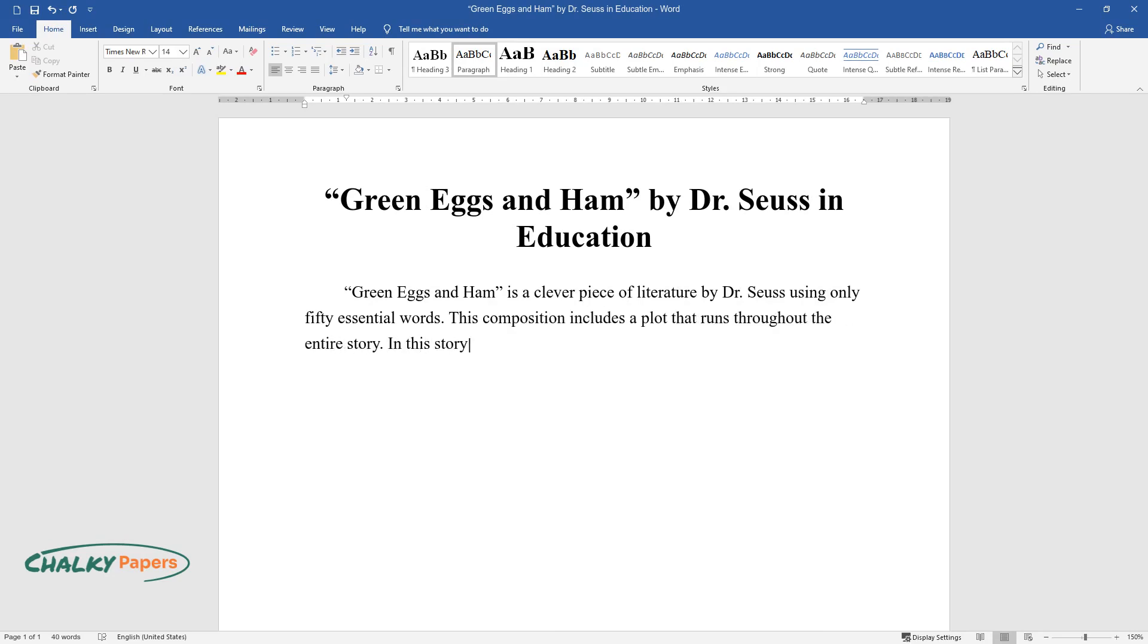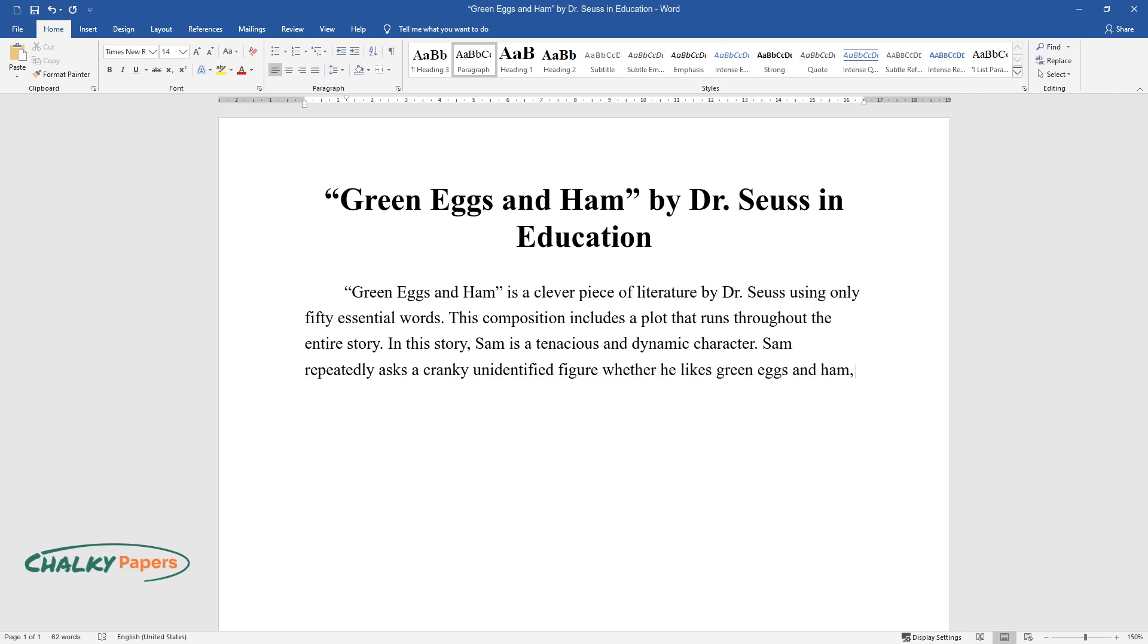In this story, Sam is a tenacious and dynamic character. Sam repeatedly asks a cranky unidentified figure whether he likes green eggs and ham, but she consistently refuses Sam and says she does not.